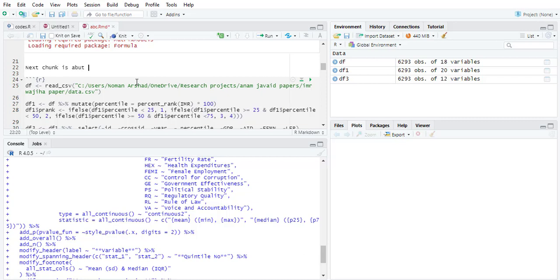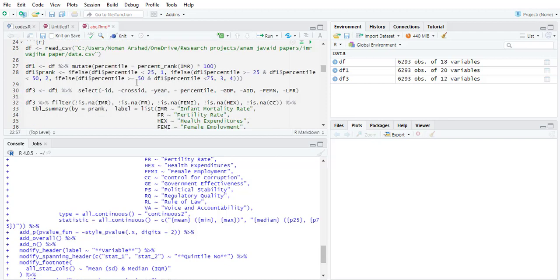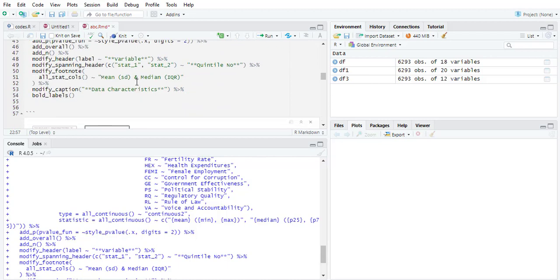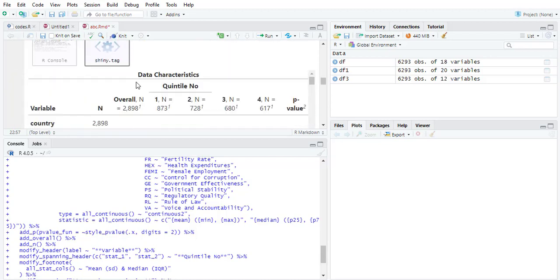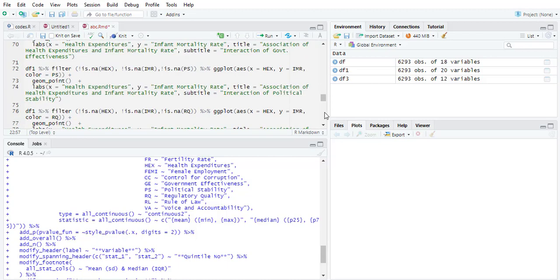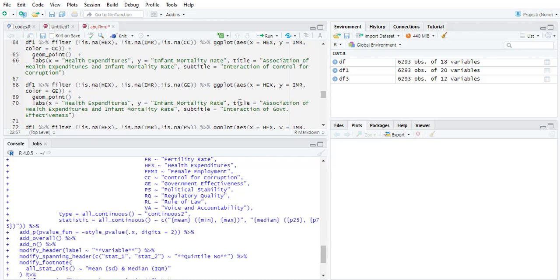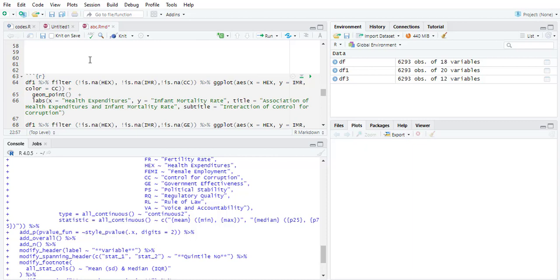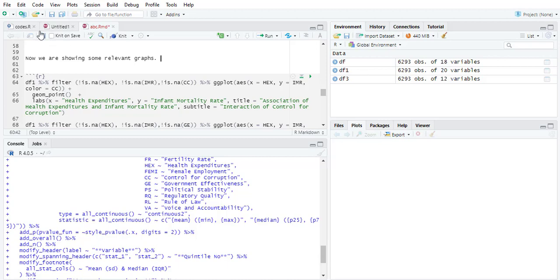...is about loading the data and summary table. Similarly you can come down and before the next table you can add that now we are showing some relevant graphs, so you can add interpretations here or discussions here.